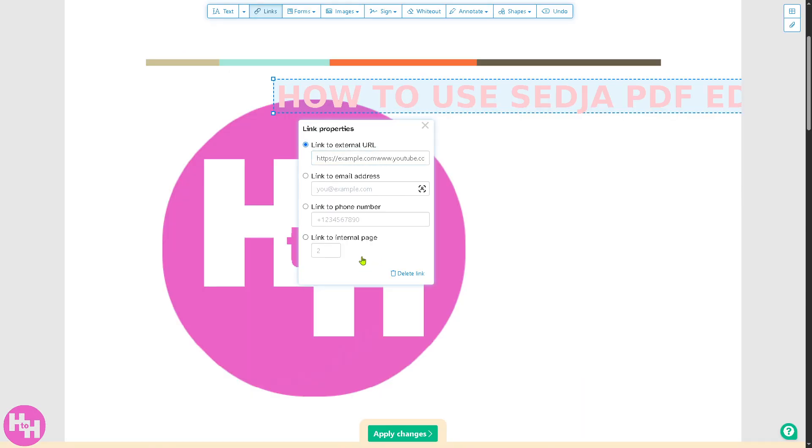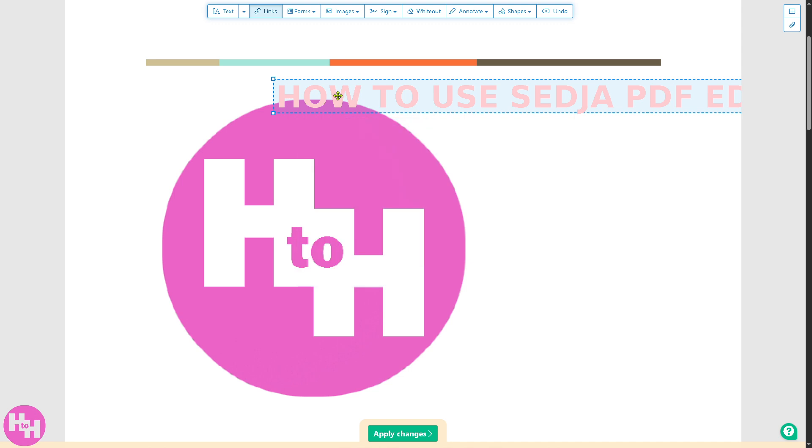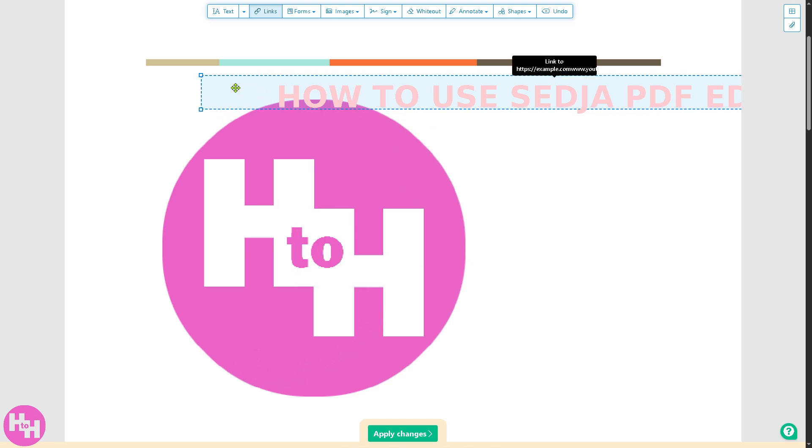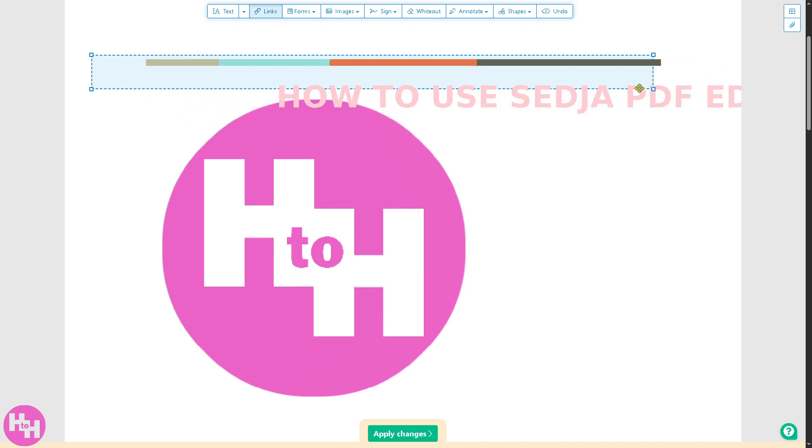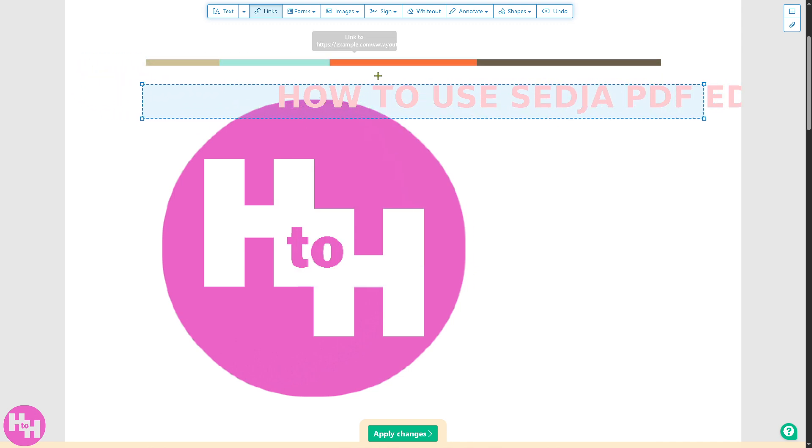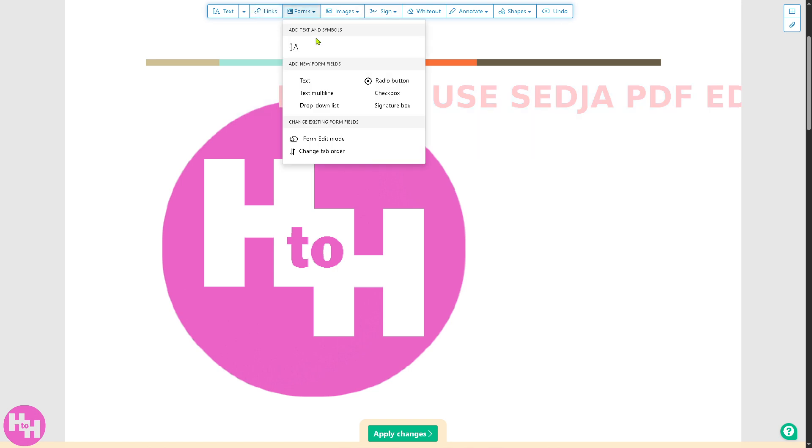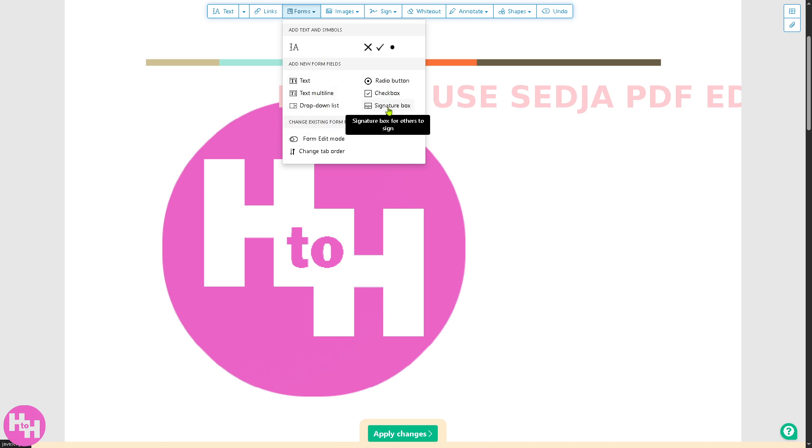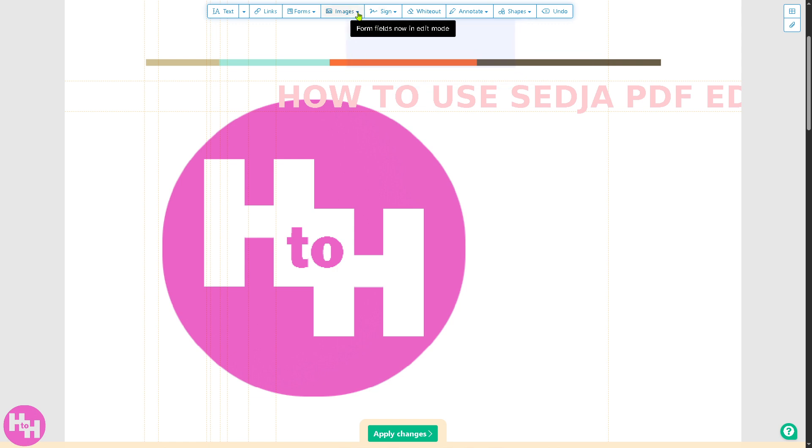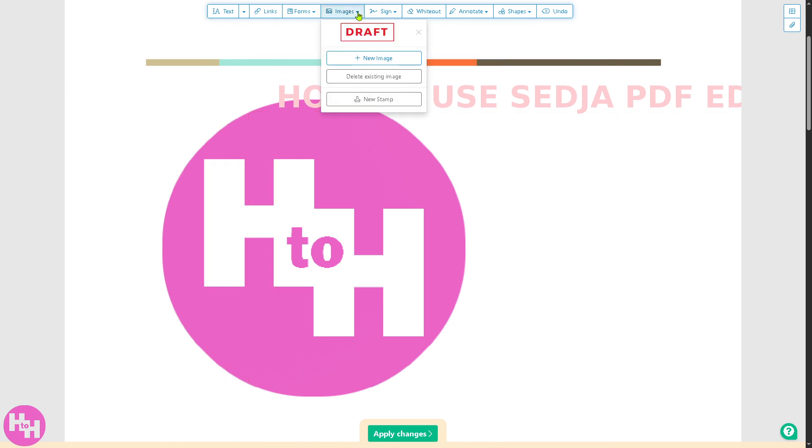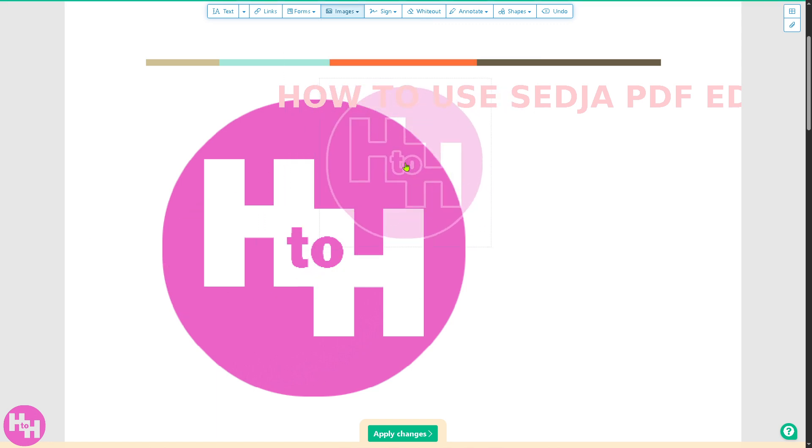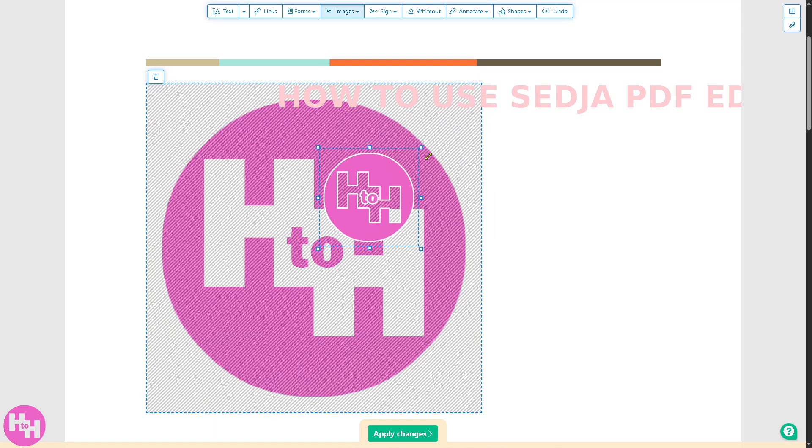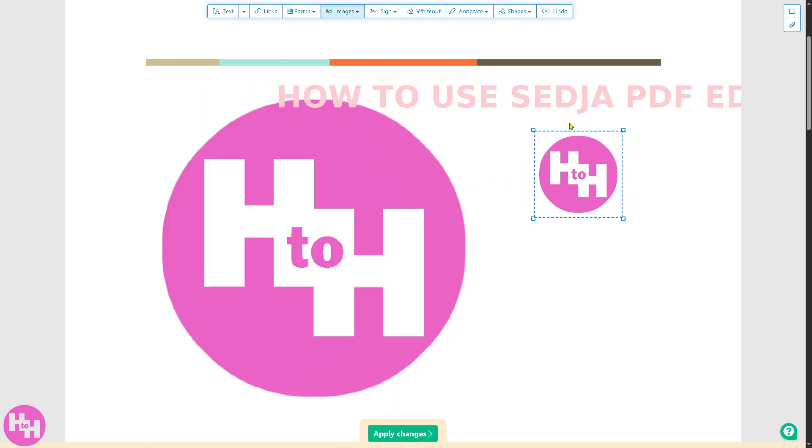Once you've done that, we can drag this text right here. You can add images if you want or delete existing images. On the form you can add text, multi-line, dropdown list, radio button, checkbox, signature box and all these. If you want to add images, you can create a new image just like this one. I've added a new image right here.